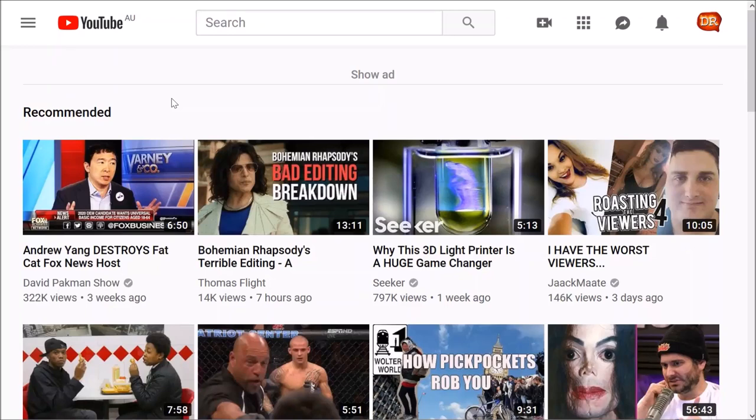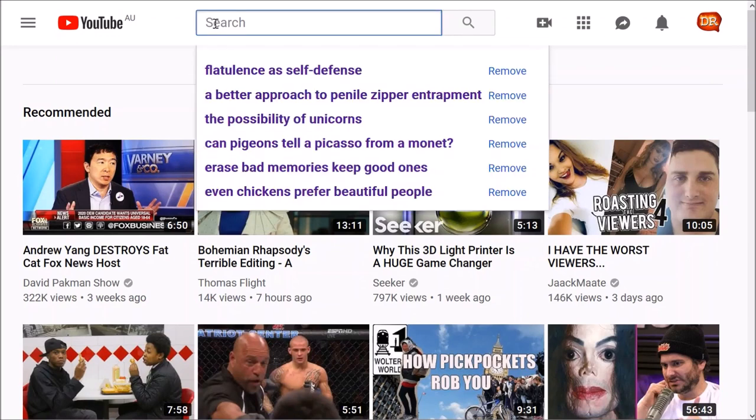Hey guys, have you ever needed to clear your YouTube search history? What I'm talking about is when you click in the search field at the top of any YouTube page, you get all of your search history here.